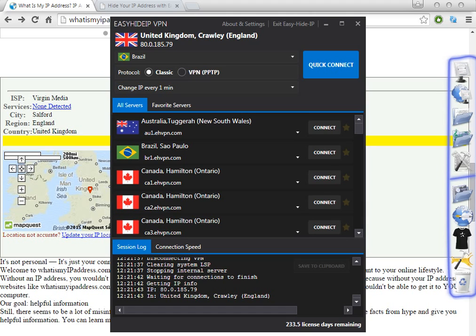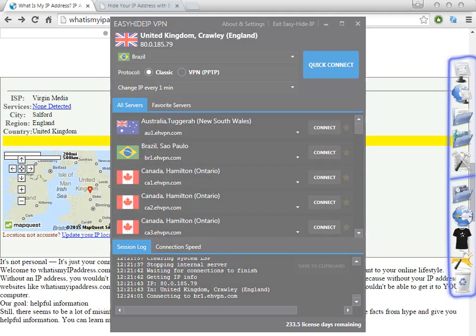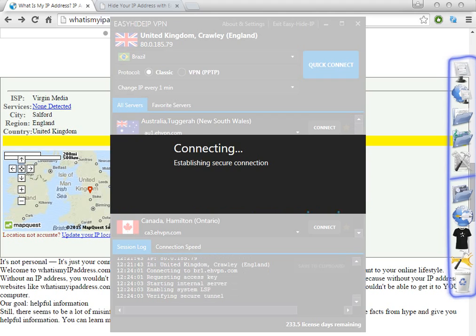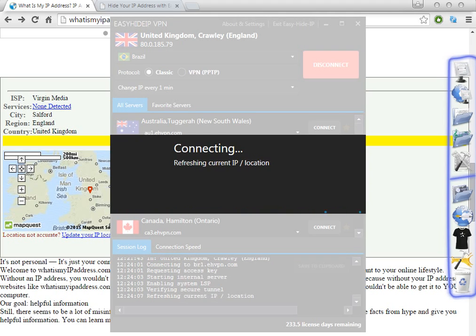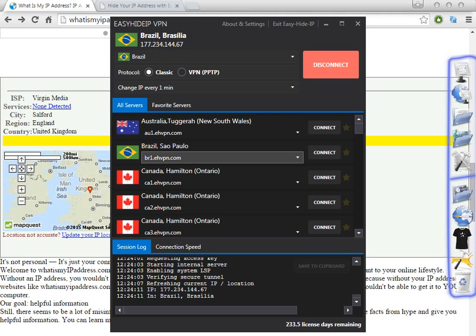So what I'm going to do now is click to connect and I'm going to choose for every one minute. So I click to connect and this software automatically will change the IP address quickly. So in less than 20 seconds, the software has changed to a Brazil IP address.